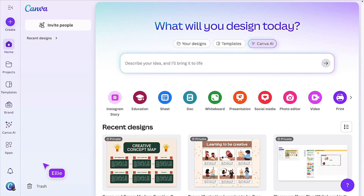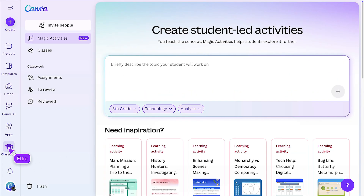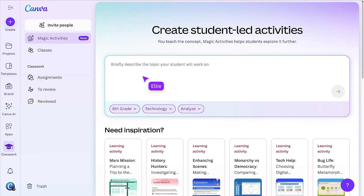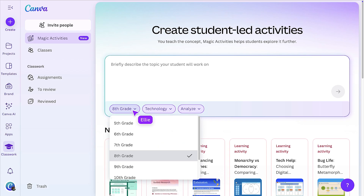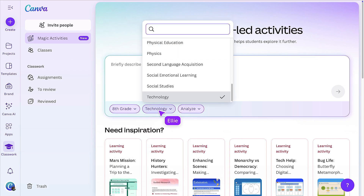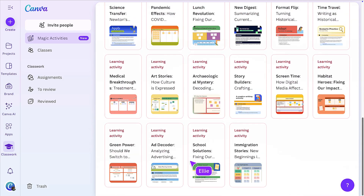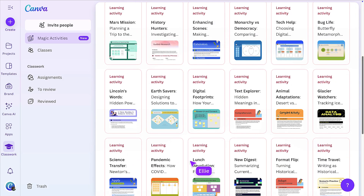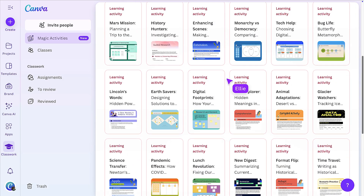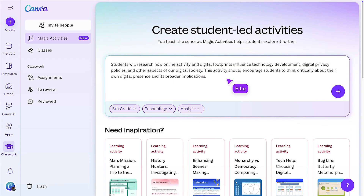From the Canva homepage, go to Classwork, then select Magic Activities. You'll land on the prompt screen where you can choose a grade, subject and learning goal, or pick from these ready-made examples. Let's choose this one — it selects the grade, subject and skill for the activity. If the pre-filled options don't suit, you'll need to craft your own customised prompt.